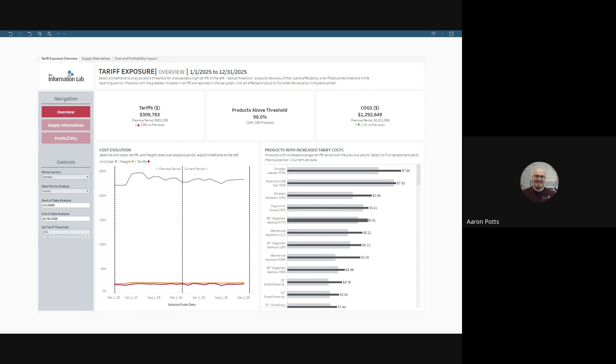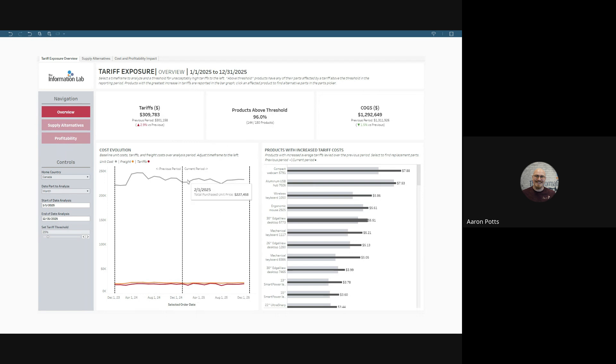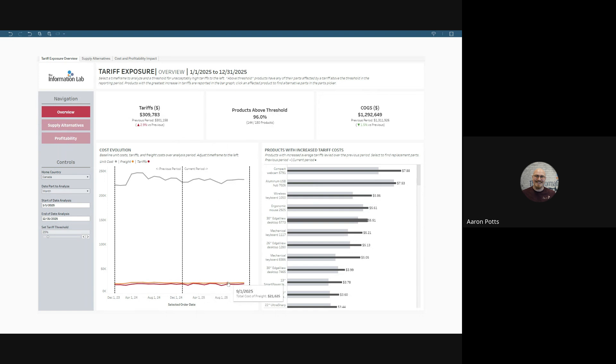On our left, we have our navigation view. Over here, we have our cost evolution, and that'll show us our unit prices for our goods purchased, our freight prices, and our tariff prices in the current period. And then we have products with increased tariff costs.